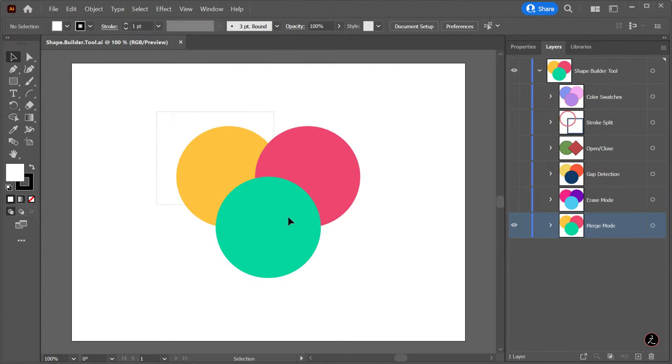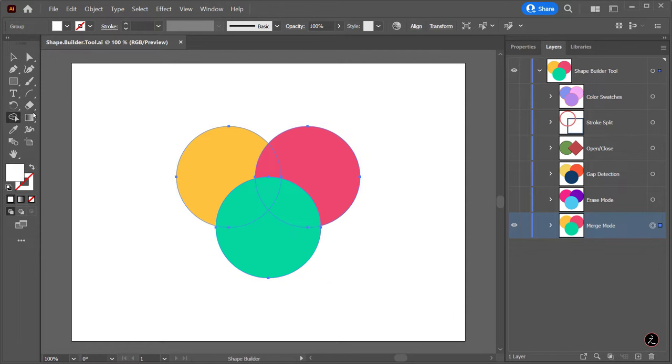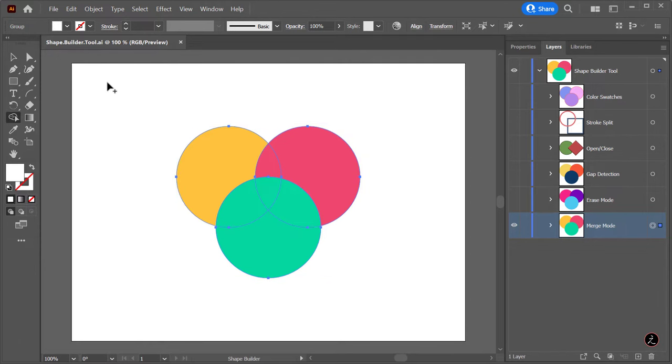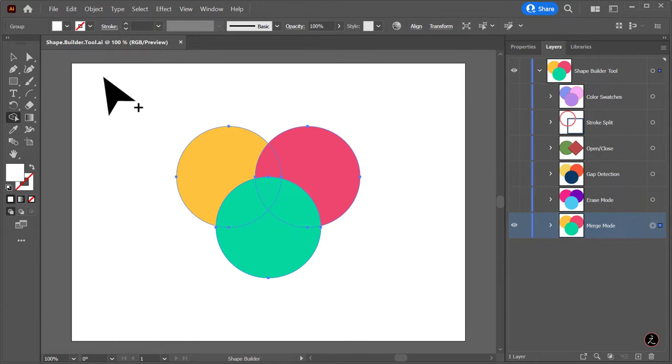First I will marquee select the adjacent circle shapes and from the tools panel I will select the Shape Builder tool or use the keyboard shortcut. The default mode is the merge mode in which the pointer appears with a plus sign.